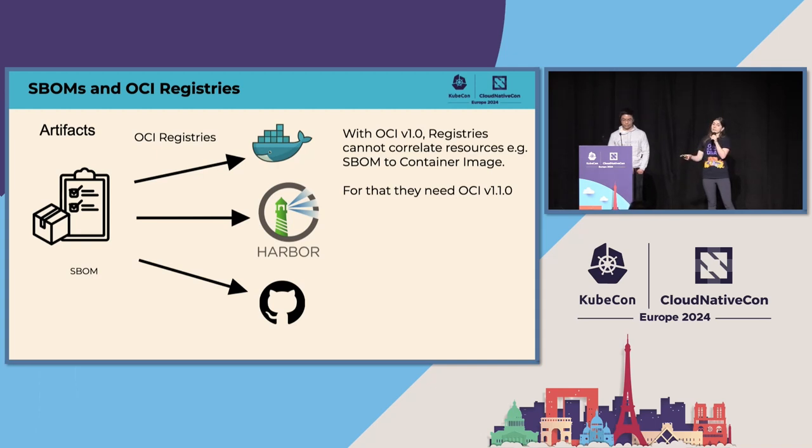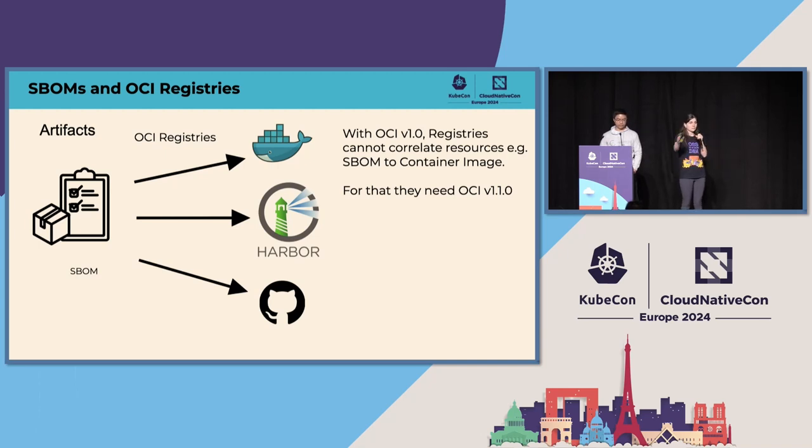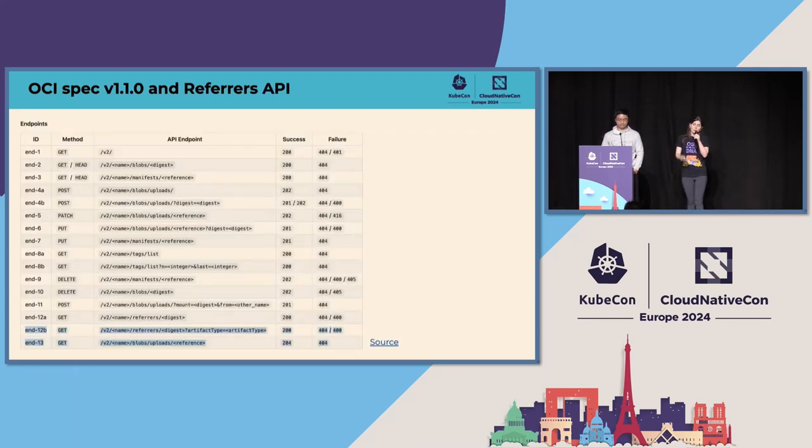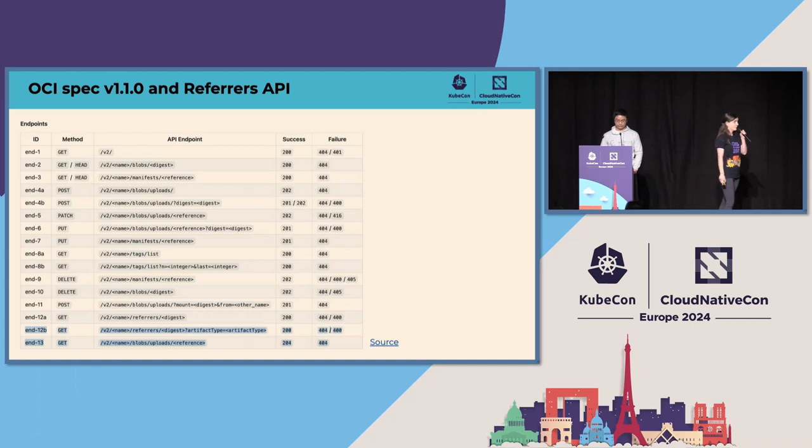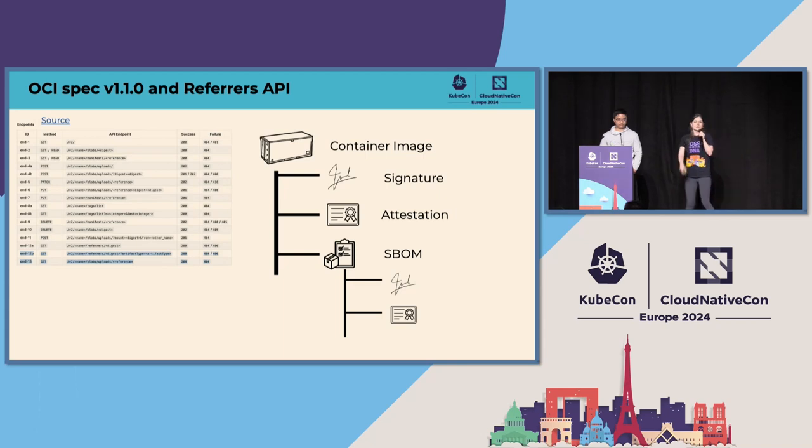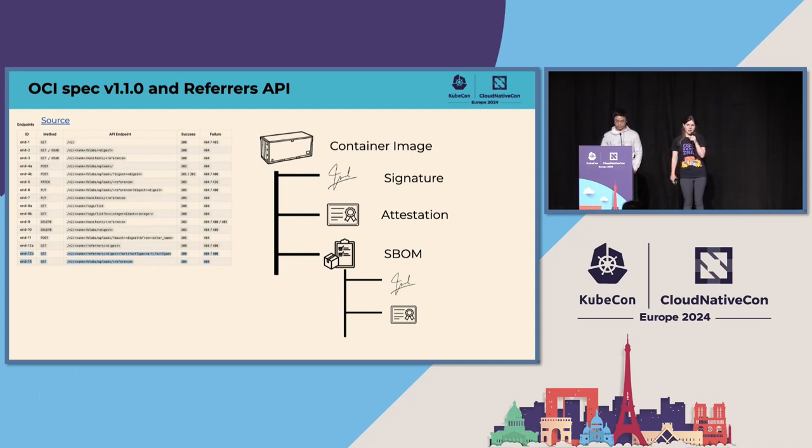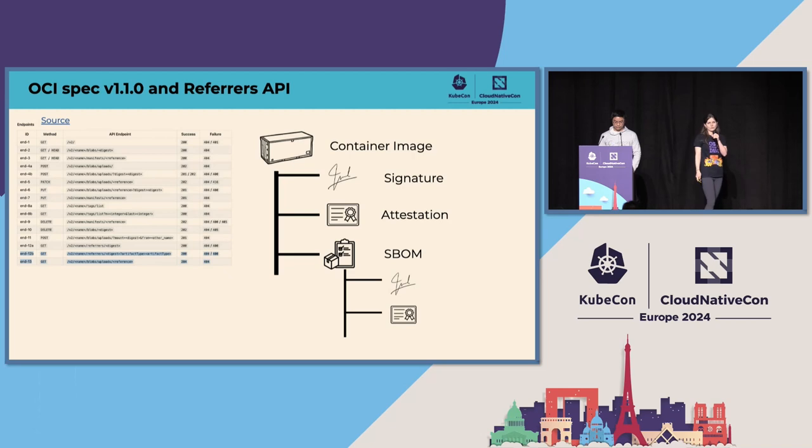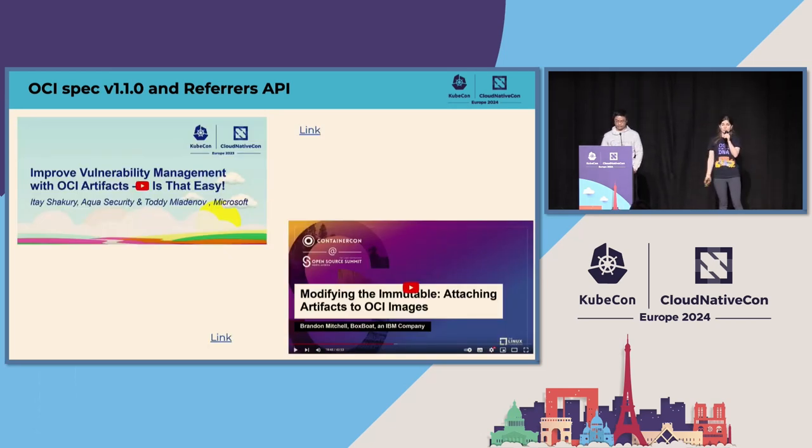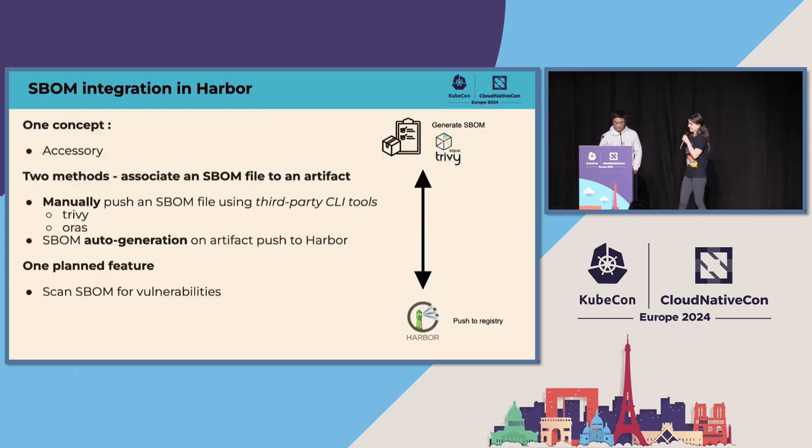You could push the SBOM to OCI registries. The thing is, if your registry uses OCI version 1.0 or lesser, then you cannot correlate resources, meaning you might have lots of SBOMs, lots of container images, signatures, but you can't actually attach them to each other. For that, you will need OCI version 1.1. And OCI version 1.1 has the Referrer API. The Referrer API allows you to do this. Basically, you can have a container image, you can sign the container image, push that also alongside the container image to the registry, attach an attestation, a claim that you make about your container image, you can attach the SBOM, and so forth. So you basically have a tree of dependencies of your different resources. If you want to learn more about OCI spec version 1.1 and the Referrer API, here are two really great talks that I highly suggest you to check out.